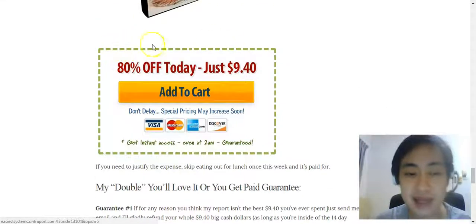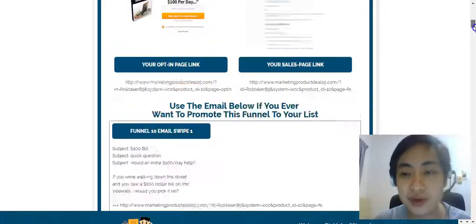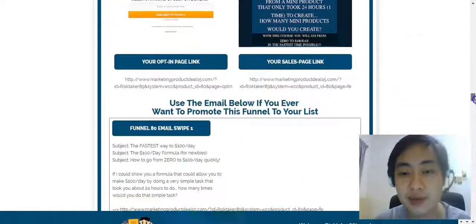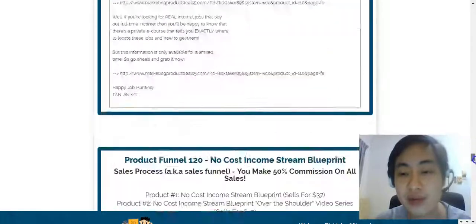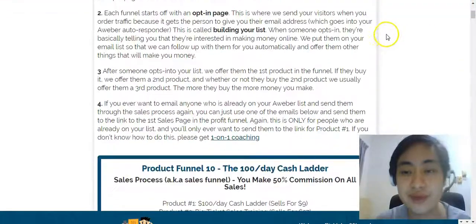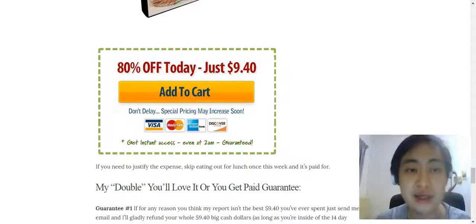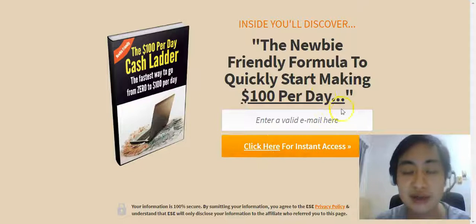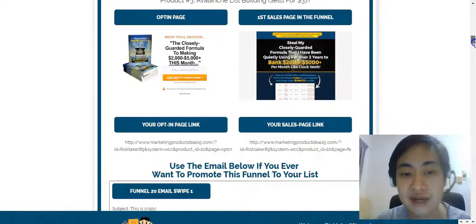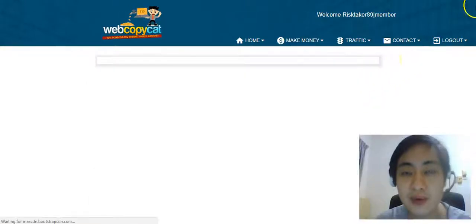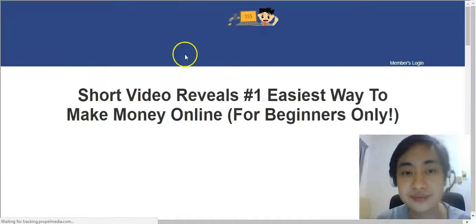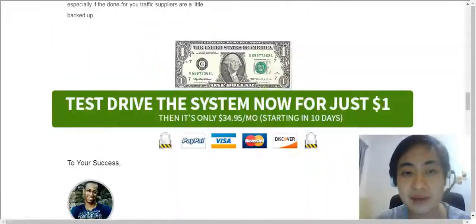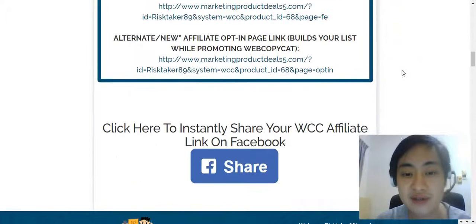If somebody purchases this, you will earn a commission. For Web CopyCat, you can see there are so many other products you can promote, and you do not need to request for approval unlike in JVZoo and Warrior Plus. That's why I say this is very newbie-friendly, very good for those starting off. What you need to do is just focus on getting traffic to this page. As you can see, there are other funnels with opt-in pages and sales pages. If you want to promote the Web CopyCat system, there are also multiple sales pages and opt-in pages which you can use to advertise.